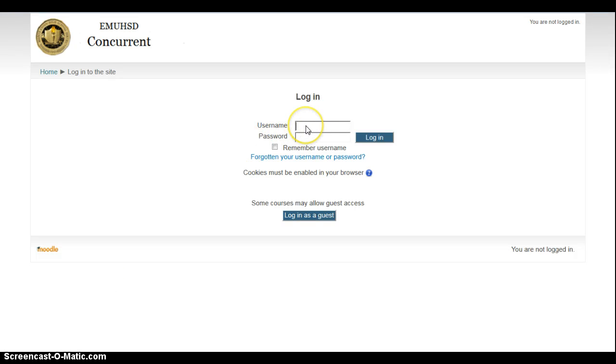Alright guys, here's a short video on one more report that I added in called completion report. You have to go into the course, it's specific to the course. So this is how you would do it.